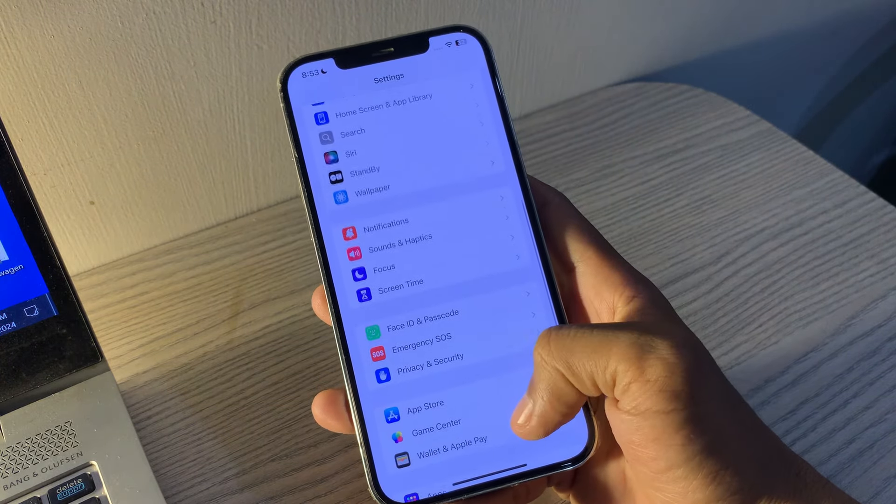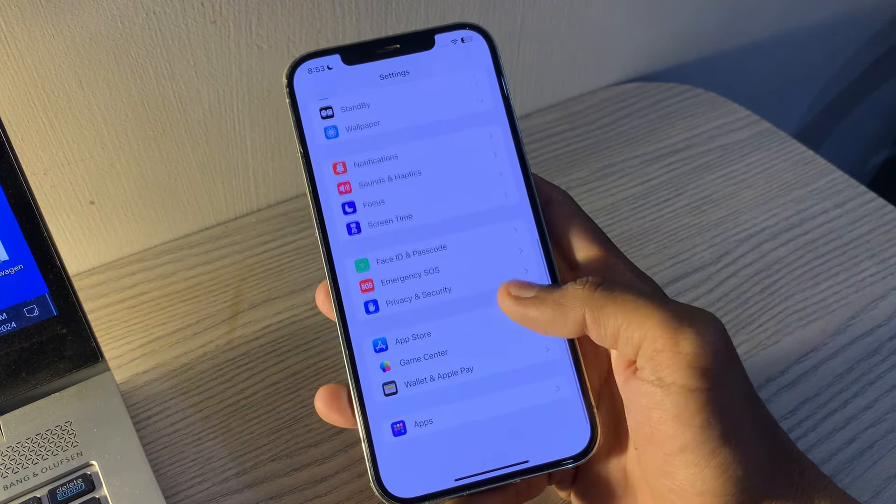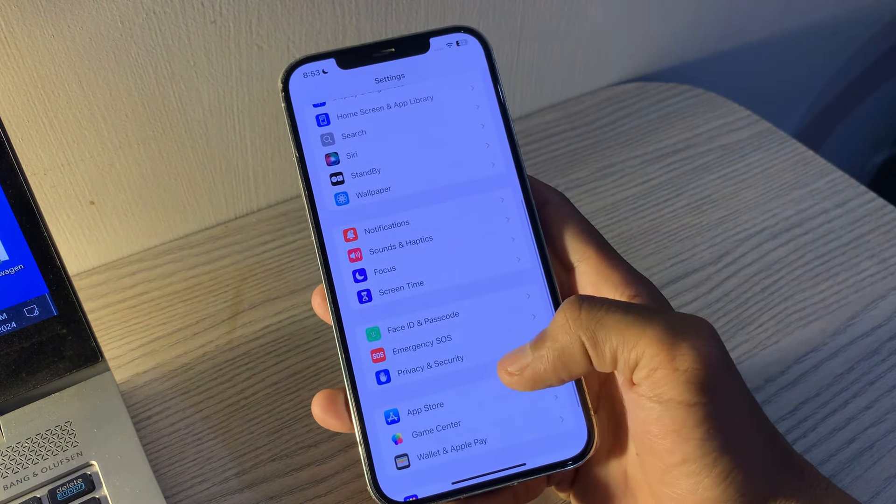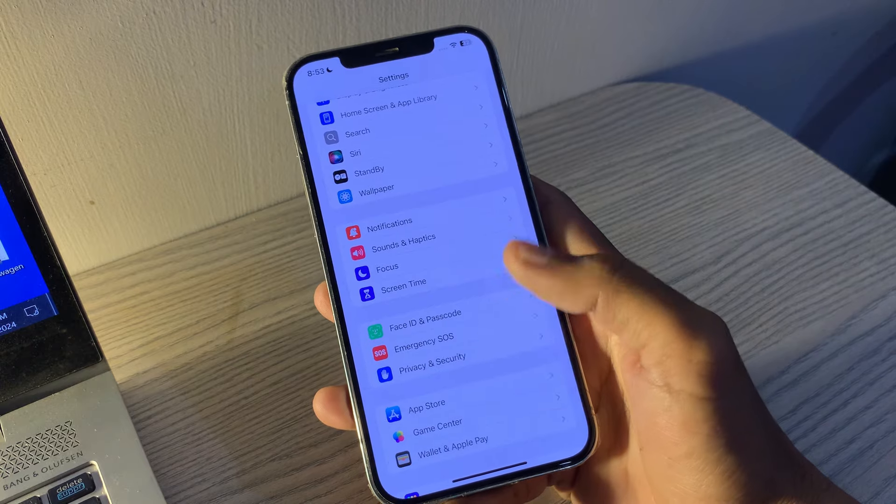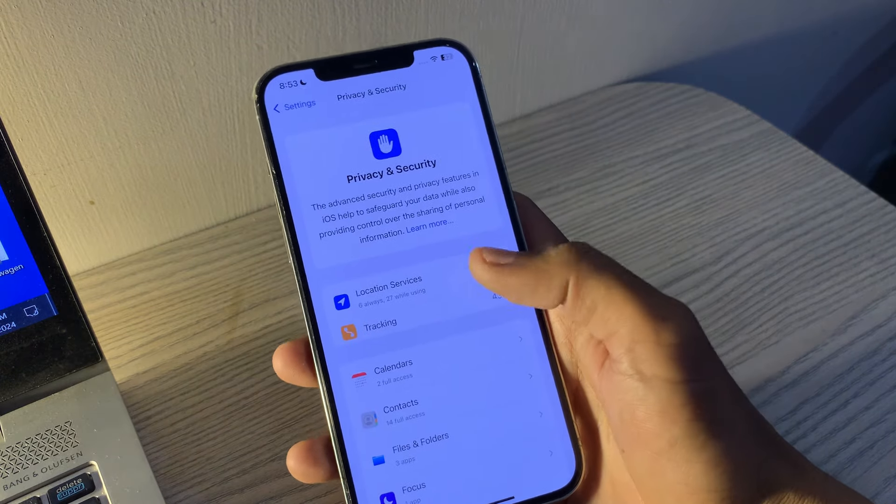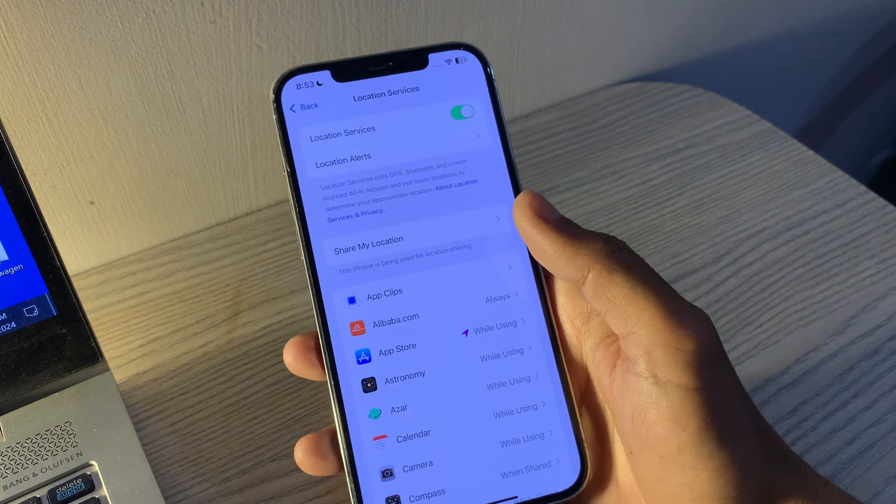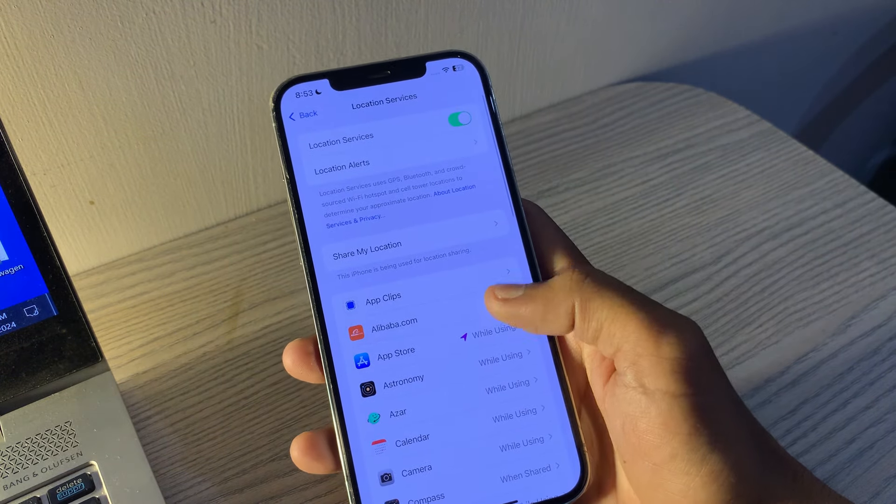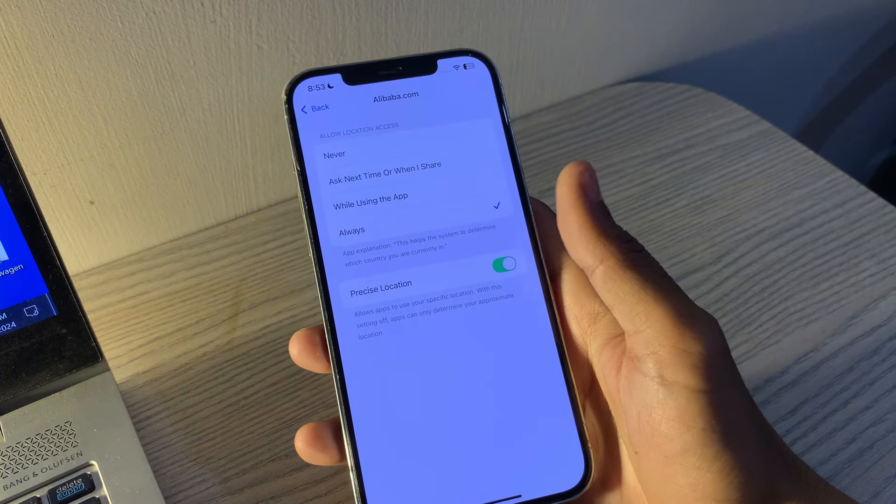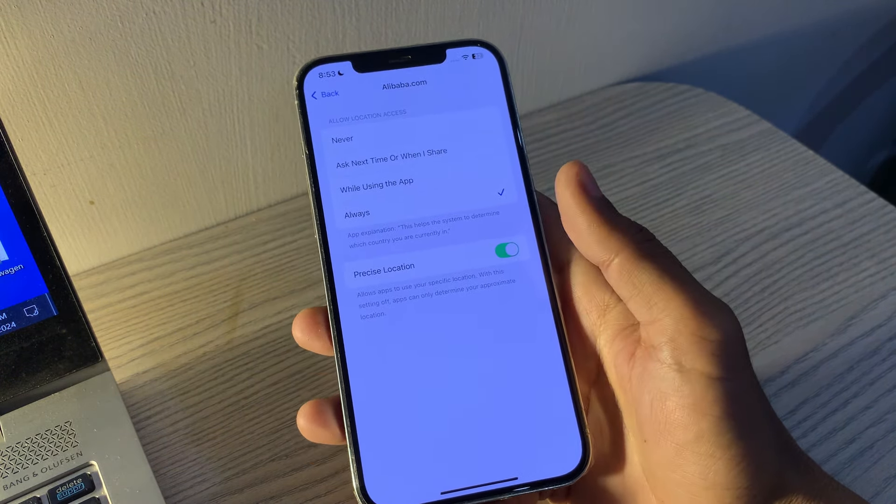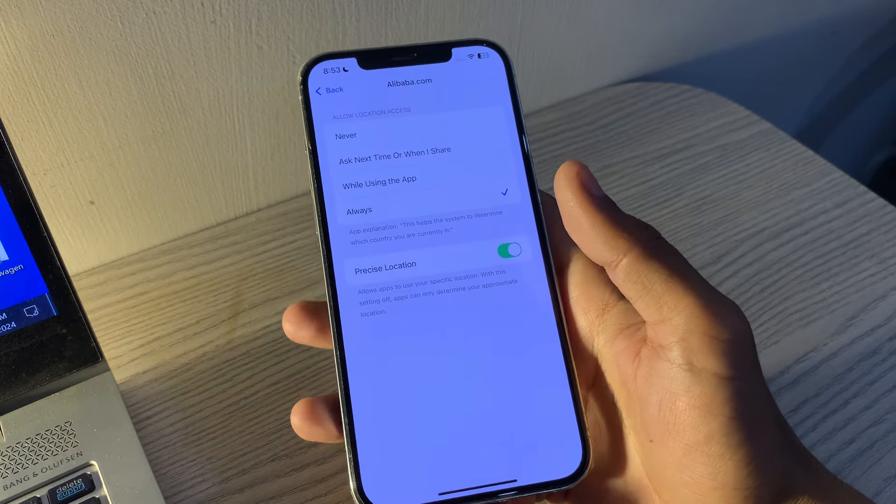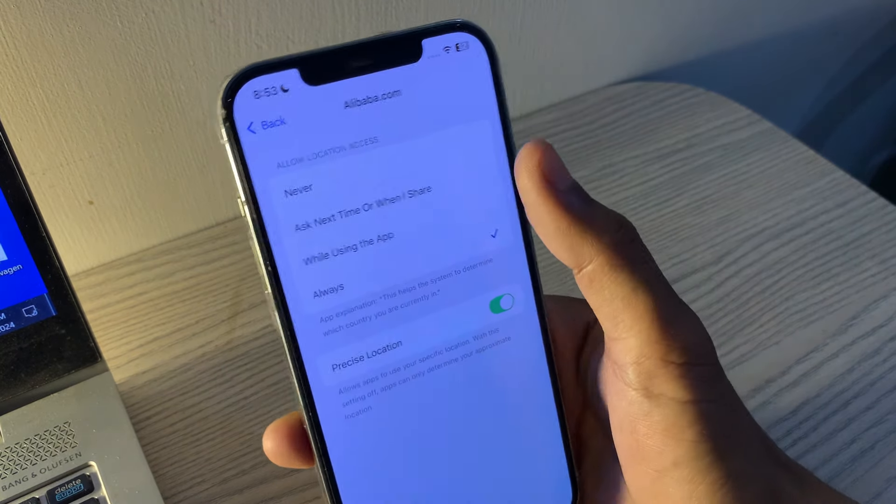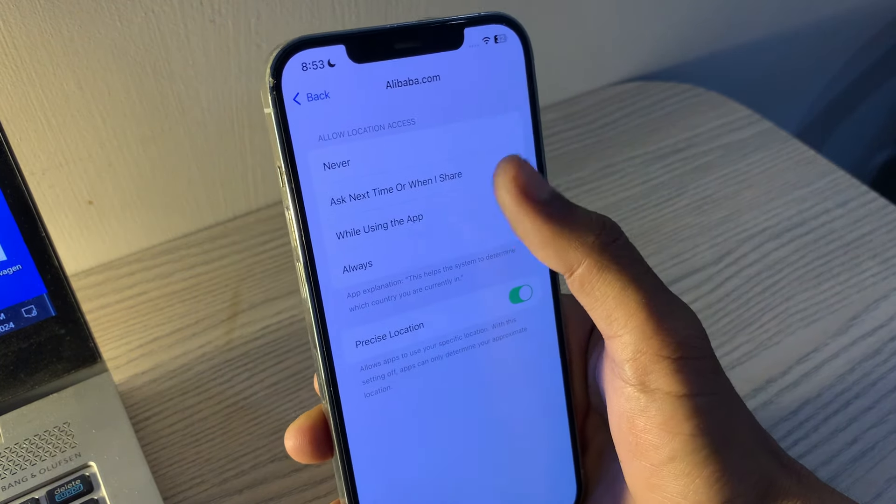To turn off location services, go to Settings, tap Privacy and Security, then tap on Location Services. Toggle Location Services off for apps that don't need it, or select while using the app instead of Always.